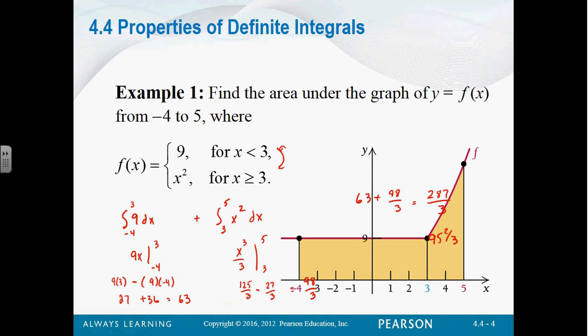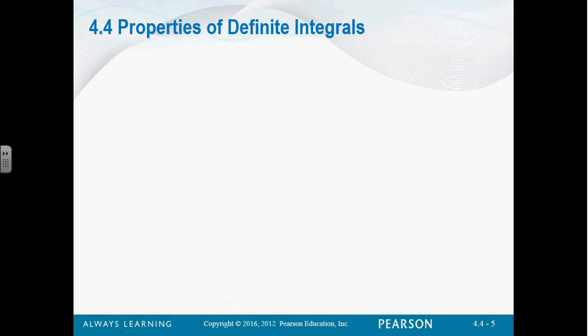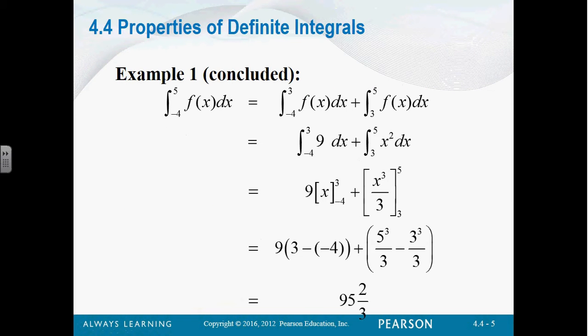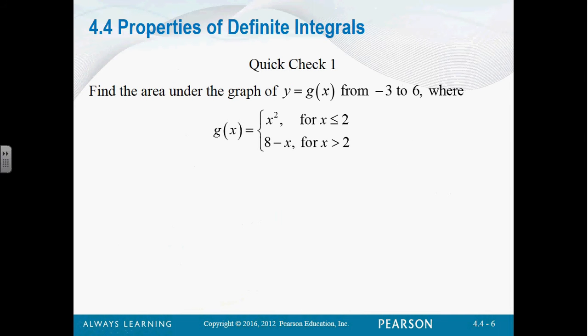Here's what the picture of that graph looks like. You could actually do this graph geometrically if you wanted to. What if we want to find the area under the graph of y from negative 3 to 6? Let's just set it up, not solve it.